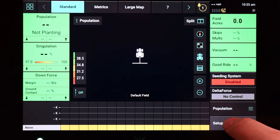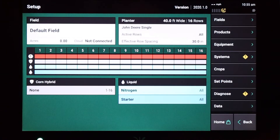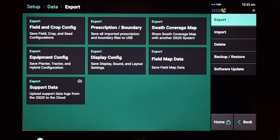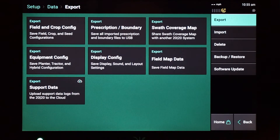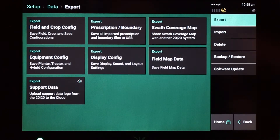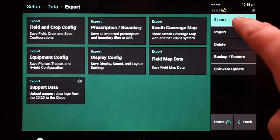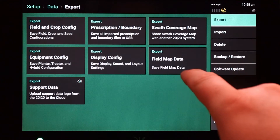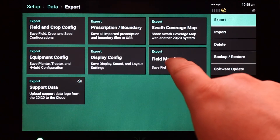Then we're going to go to the setup page. From here we're going to go to the data tab on the right, and then we're going to go to export, which is already selected here, and then field map data.